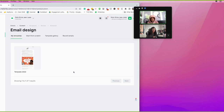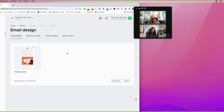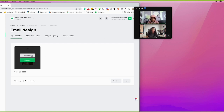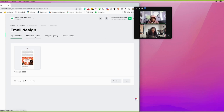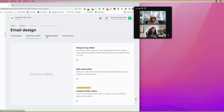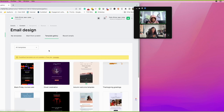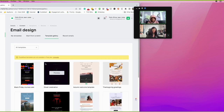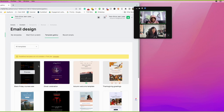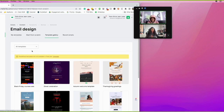The next screen is where you create your template, start from scratch, or use a recent email. A lot of times it's easier not to reinvent the wheel — if you already have a template, you can use it. But I'm going to start from scratch here so you can see what it looks like. I'll also show you the template gallery — on the free plan you can't access those templates, but you can create your own.